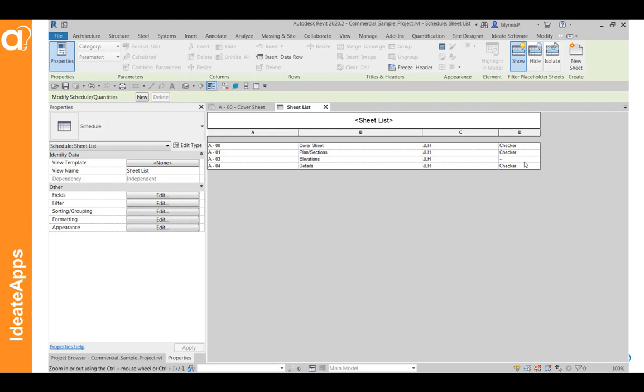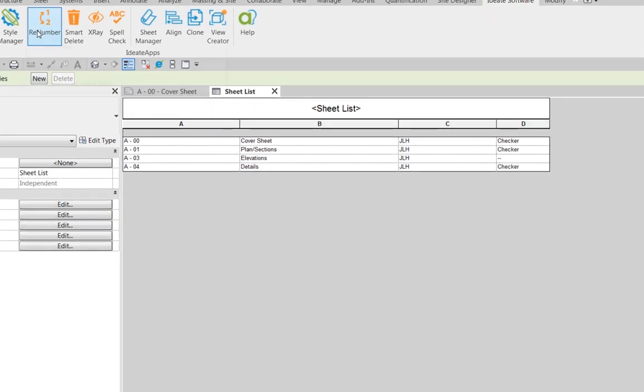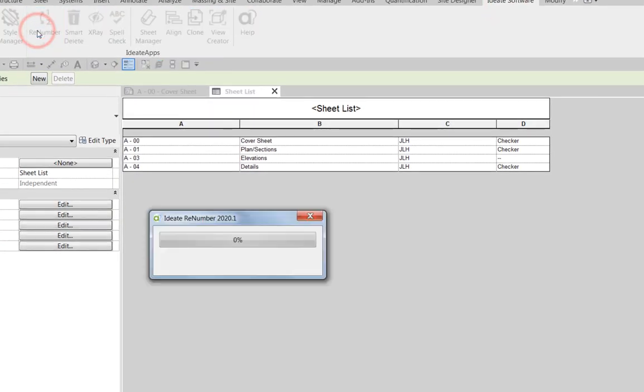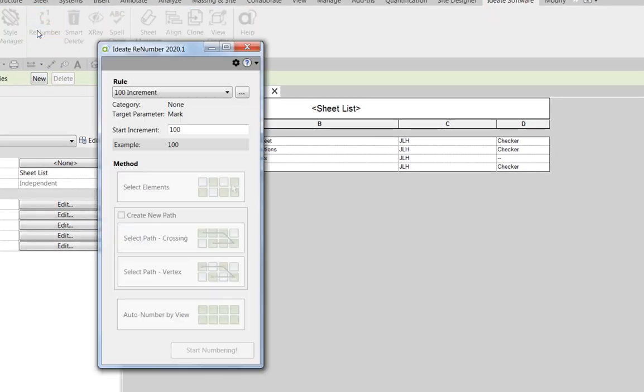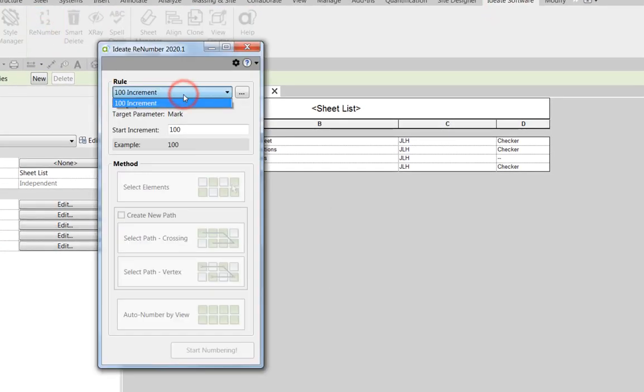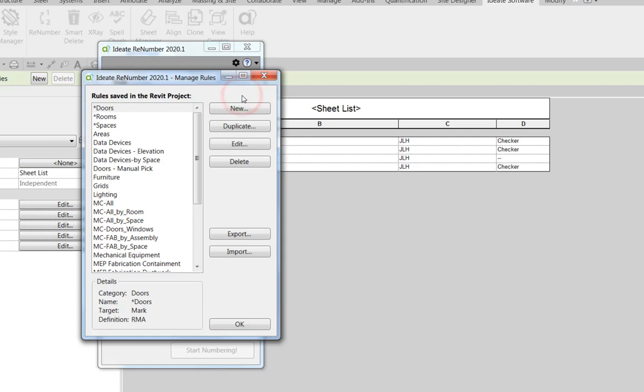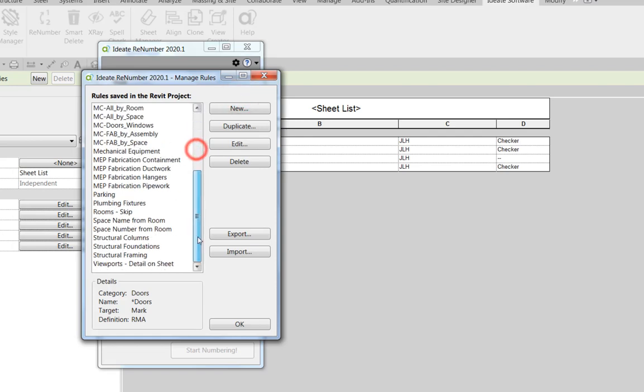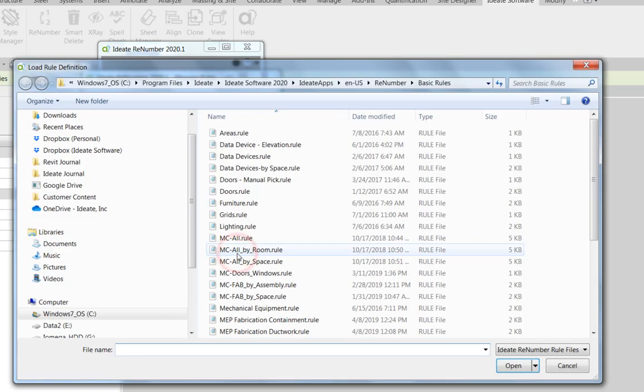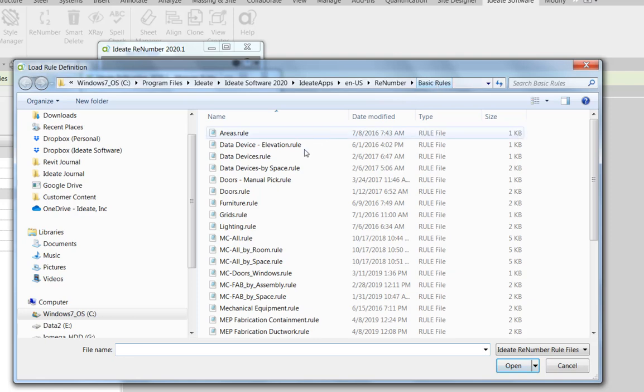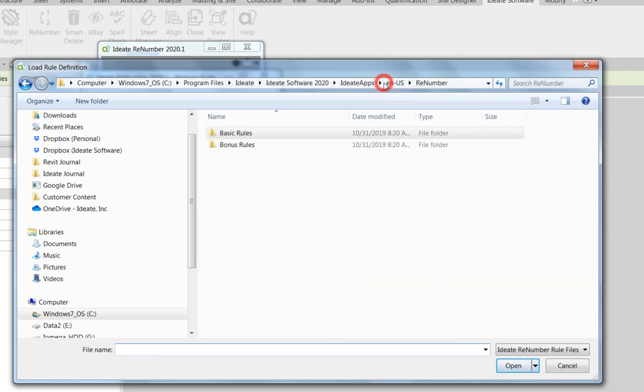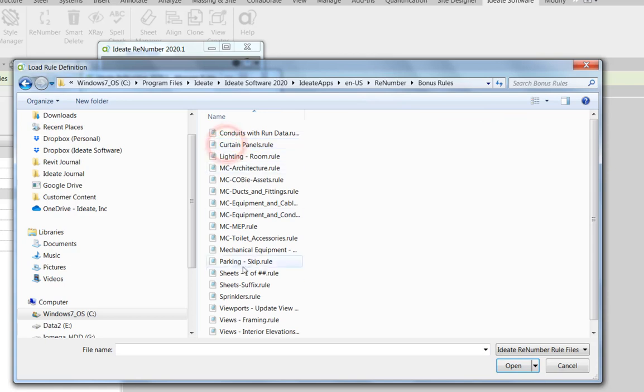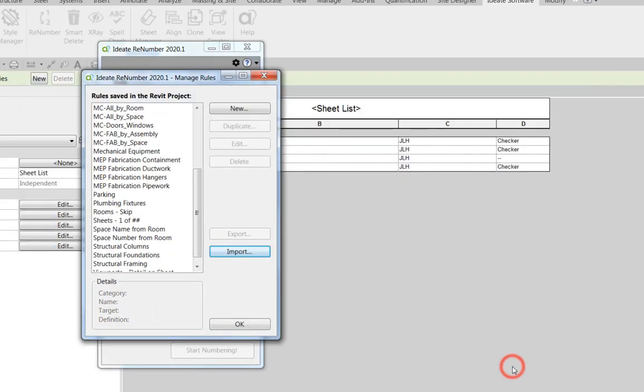The next step is to launch Renumber and to load the rule that we need. The rule in question is actually one of our bonus rules. So you can hit this button to get to see all of the rules in the project. It's not here, so we're going to use the import. You'll see here I'm in the basic rules folder. So these have been all imported. But I want to go to this bonus rule folder and this is the rule that we're going to leverage.